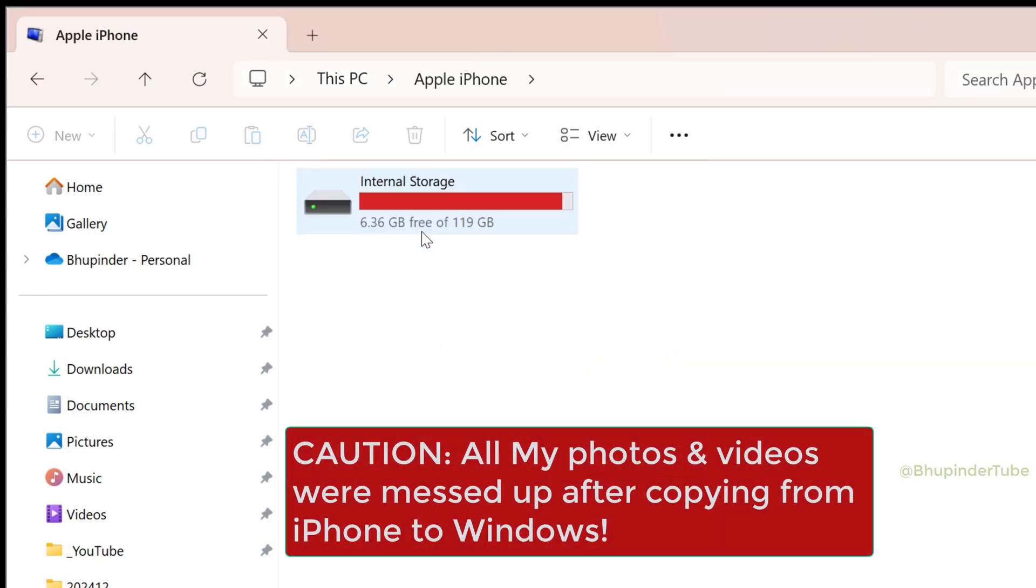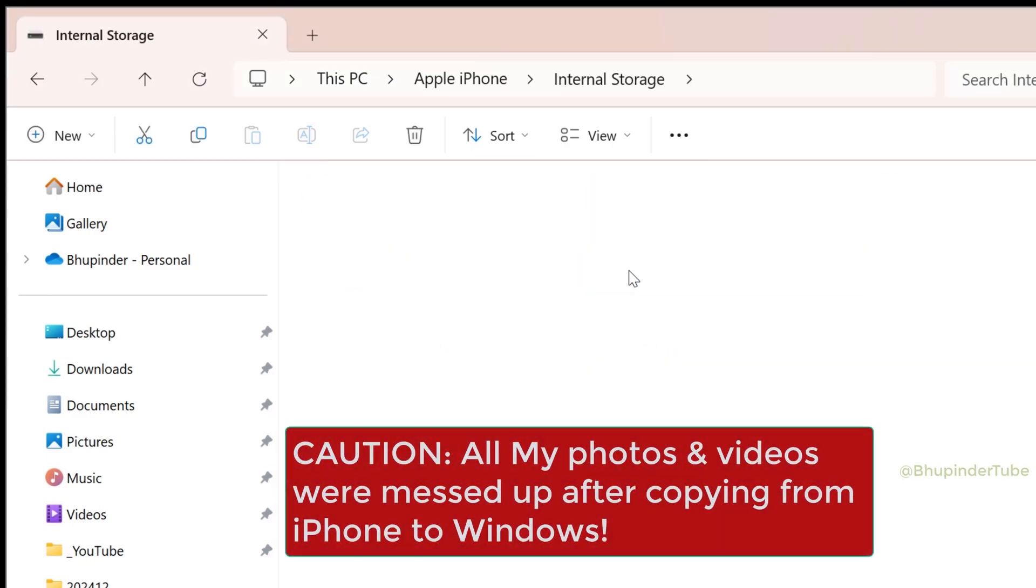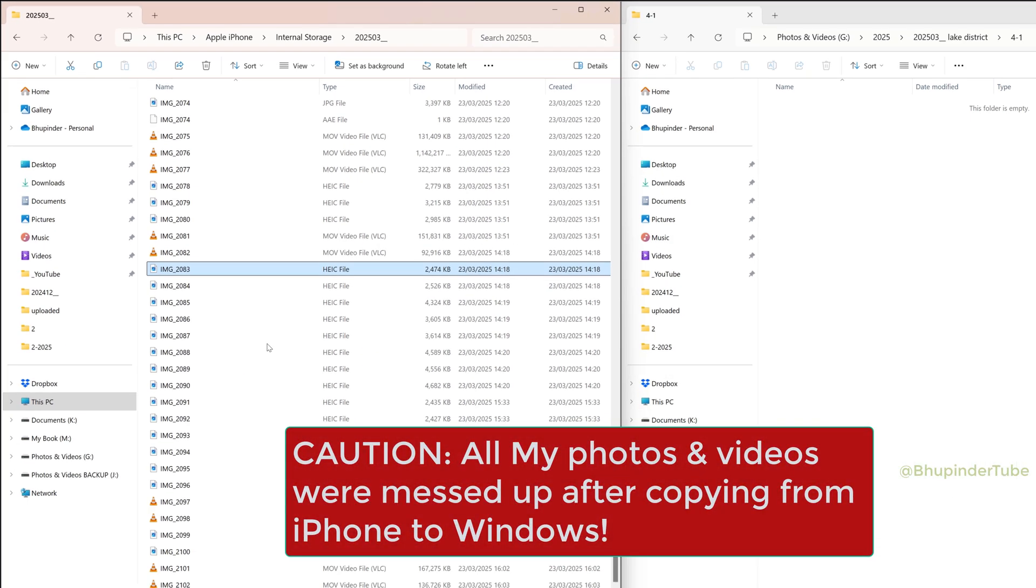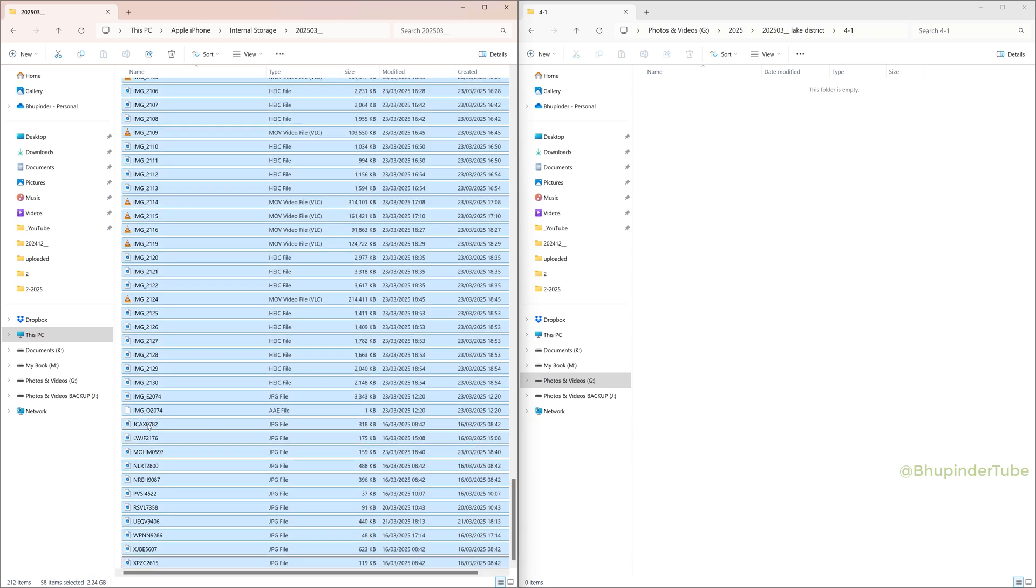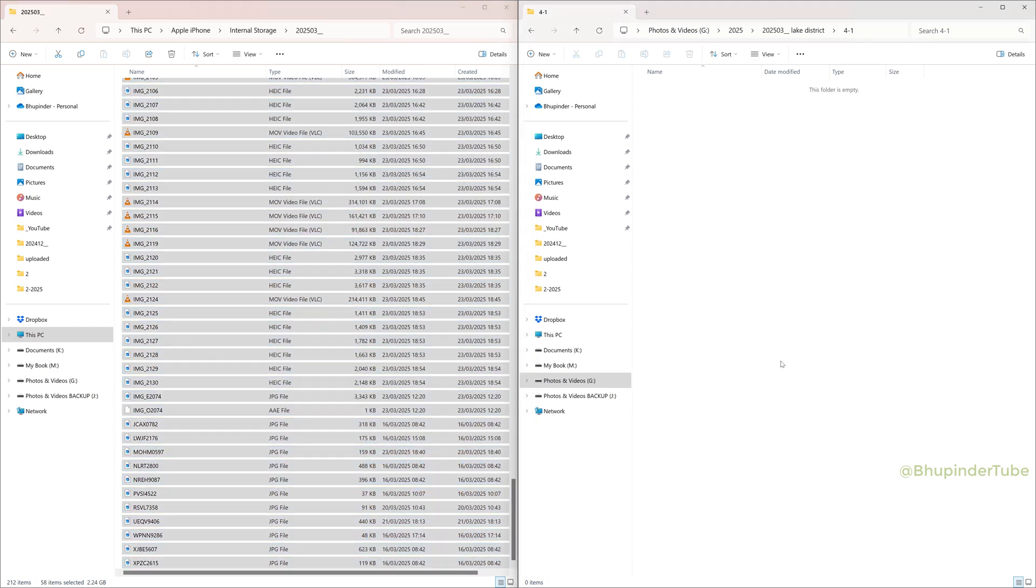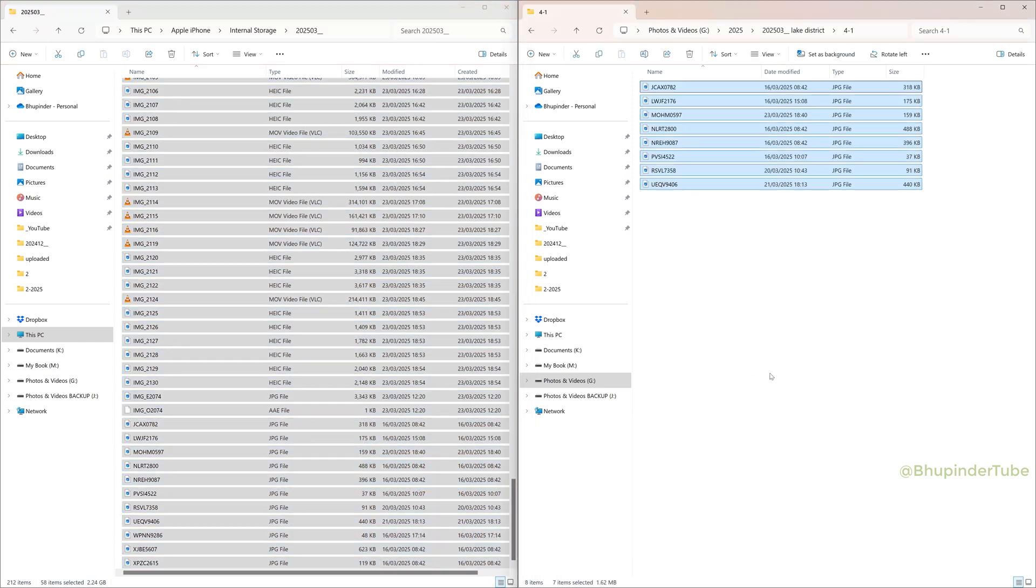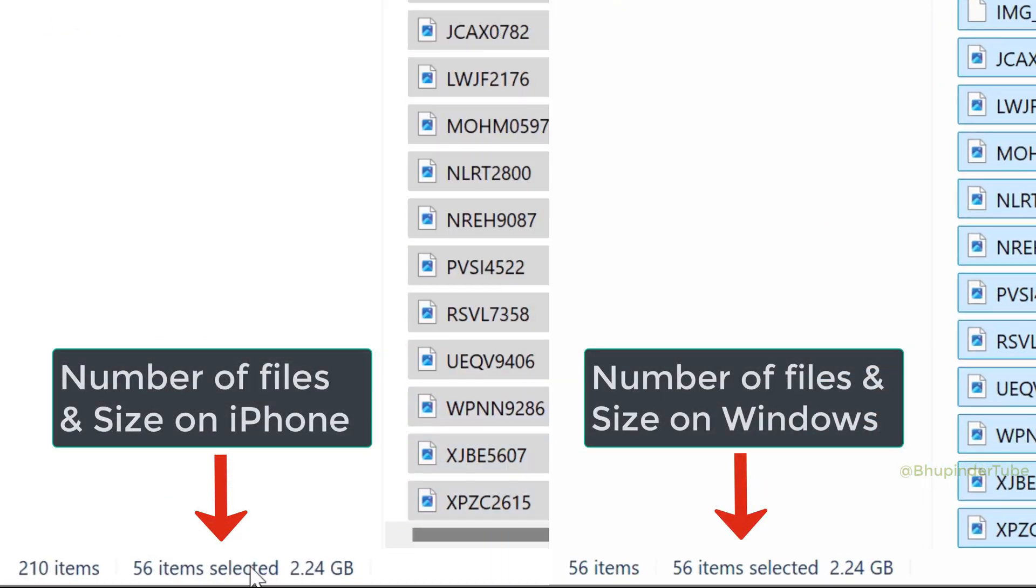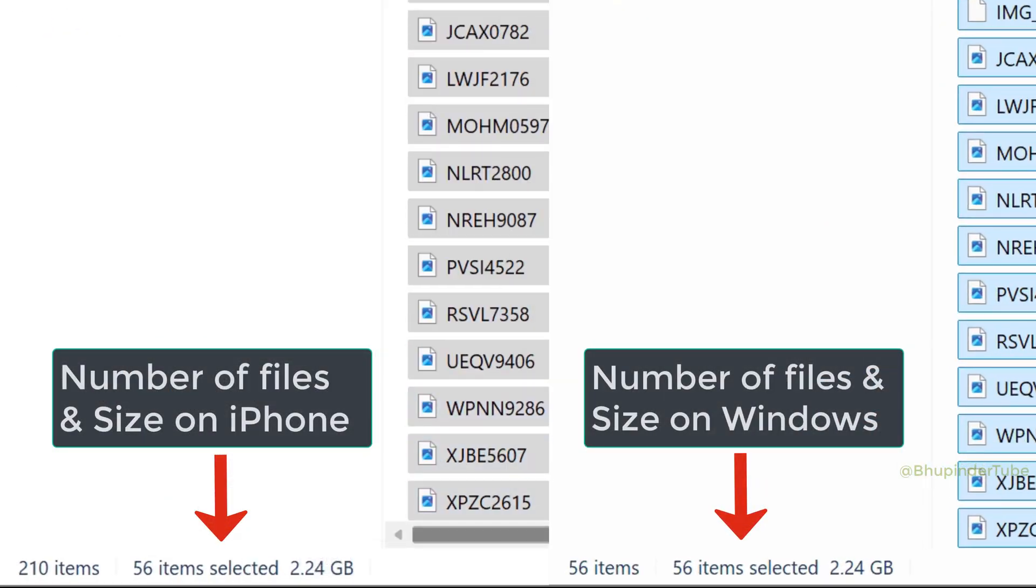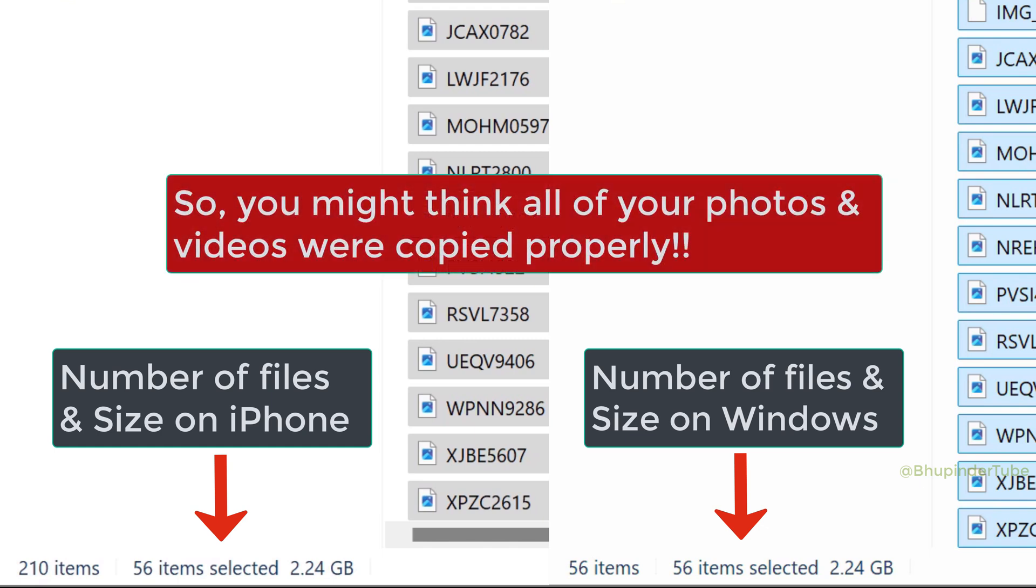I want to show you how to transfer photos and videos from iPhone to Windows. So I copied a number of my photos and videos from iPhone and pasted them to a folder on my computer. Then I checked the number of items on both folders and the total size. As you can see, both folders got 56 items with 2.24 GB, so you would assume all of your photos and videos are copied fully.